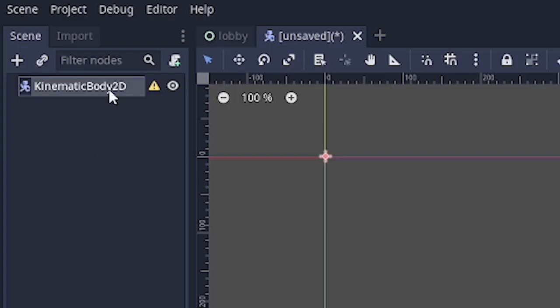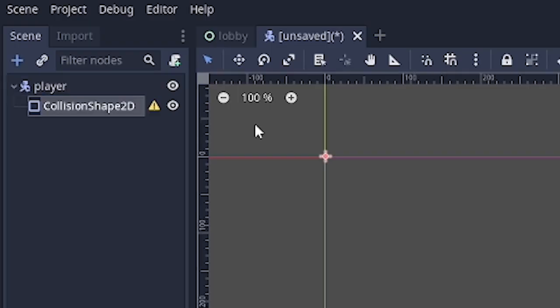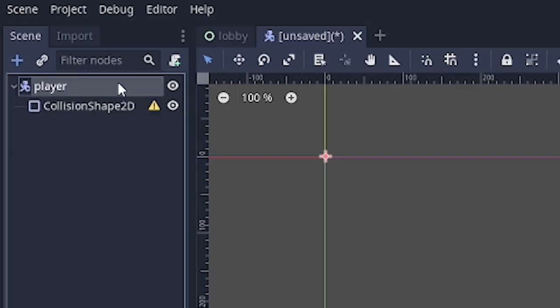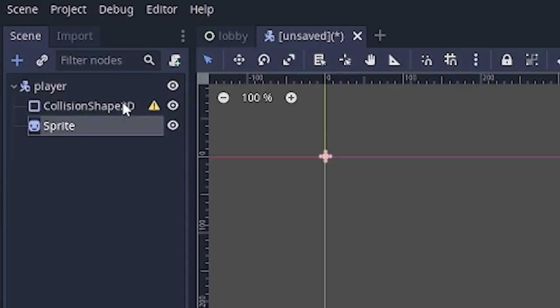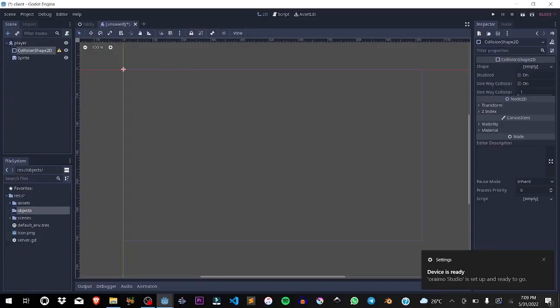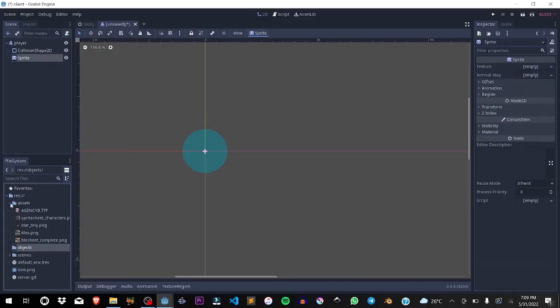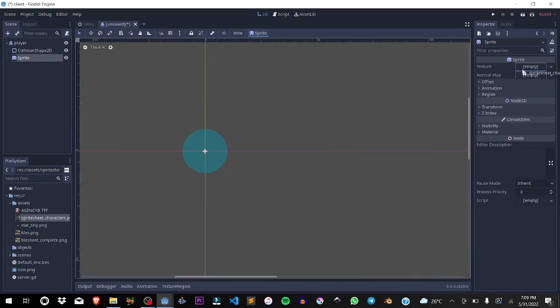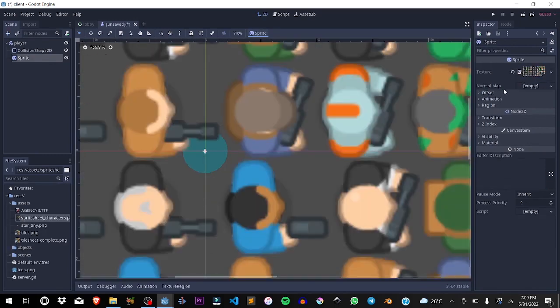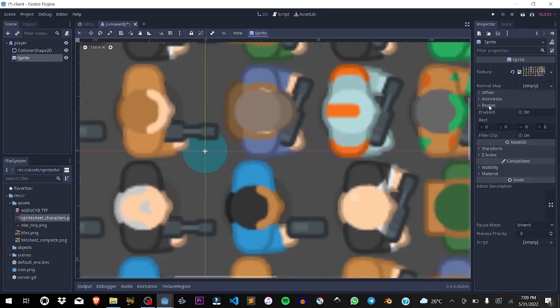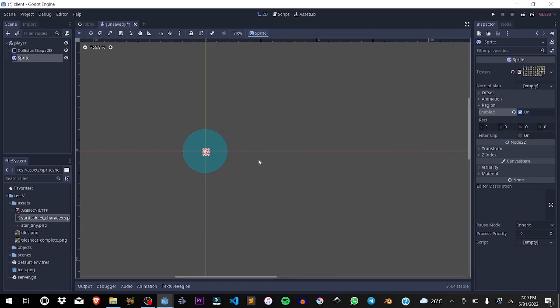You can rename this to player. Now we'll add a collision shape and add a sprite. The collision shape is going to be a circle and the sprite is going to be from the assets. Over here, spicy characters, I'm going to drag it in. Go to tile region to enable.